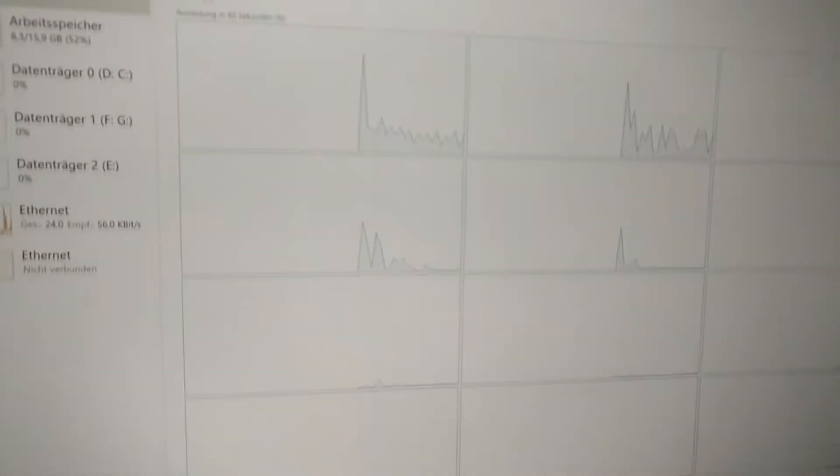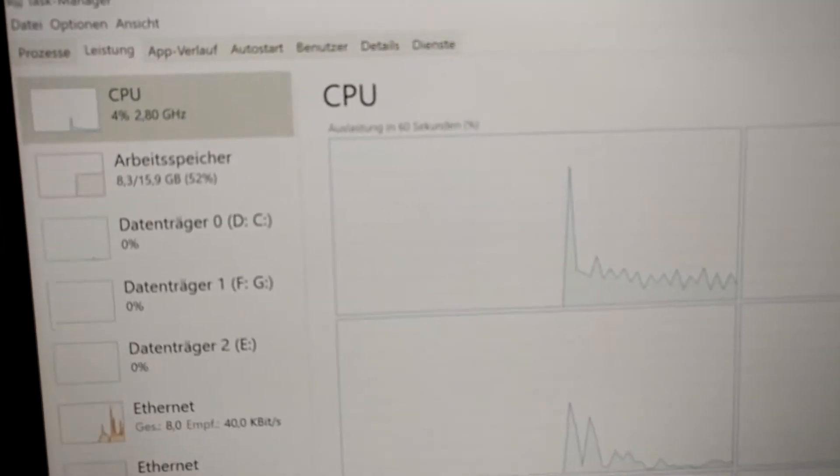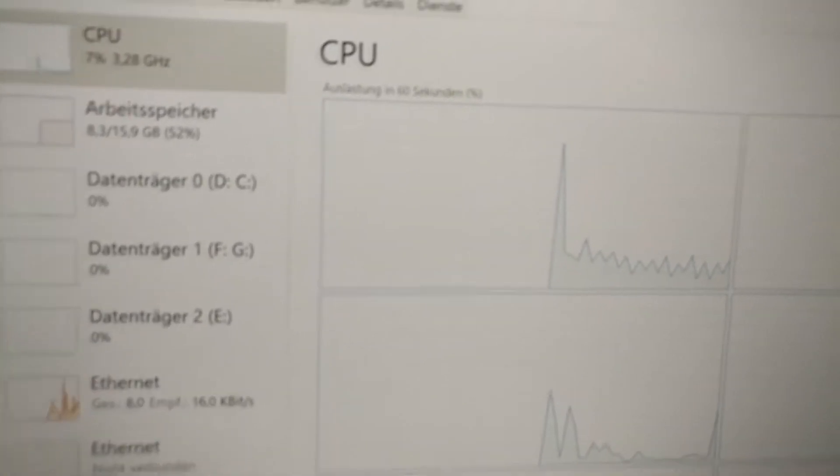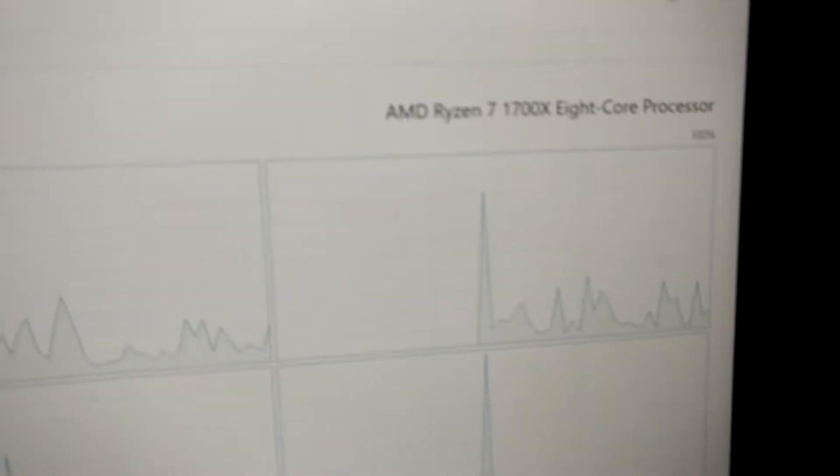Welcome to my new video, where I show you how to overclock your CPU, namely the AMD Ryzen CPUs.